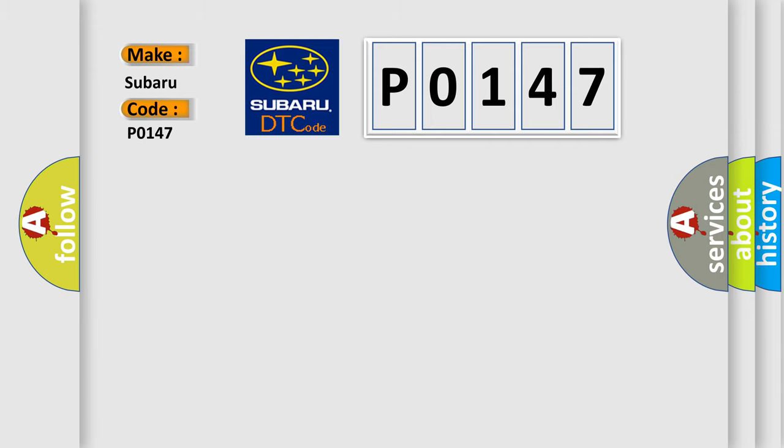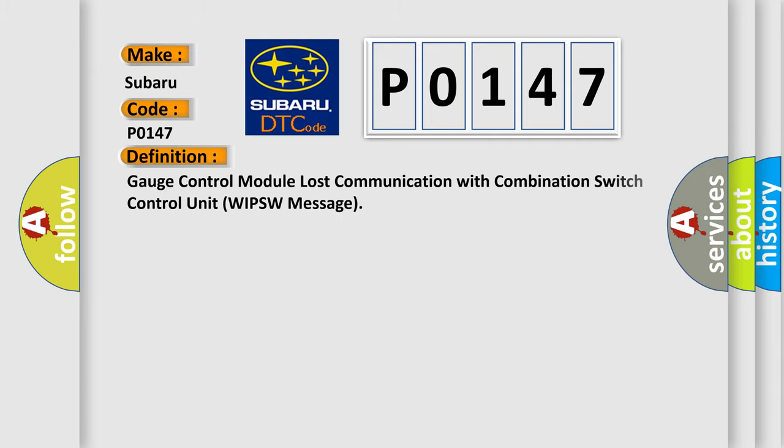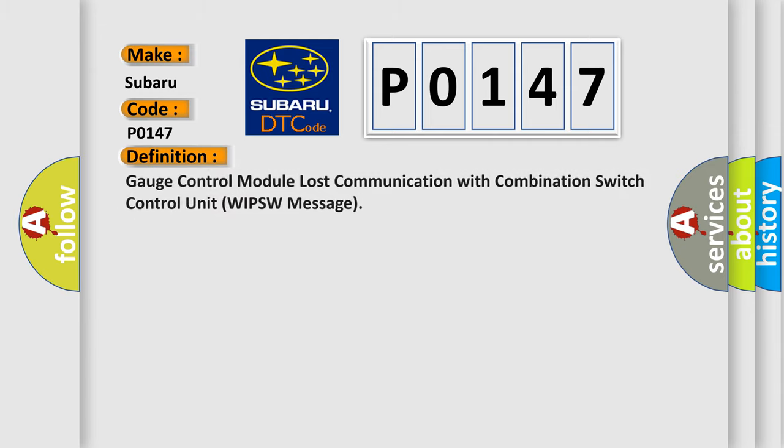The basic definition is Gauge control module lost communication with combination switch control unit WIPSW message.